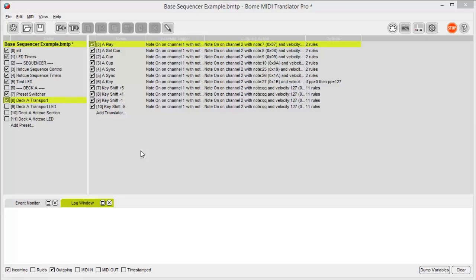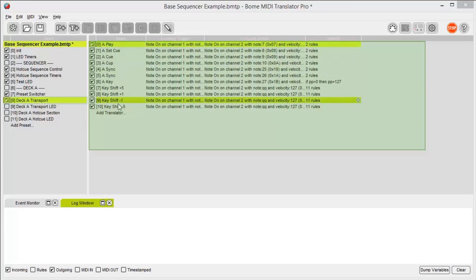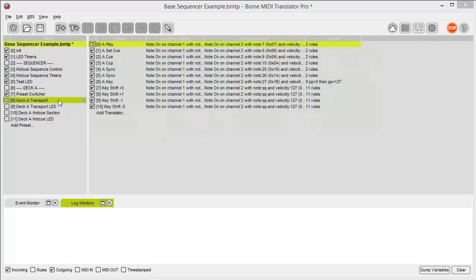There are two key portions of MIDI Translator Pro. We have the preset list here and we have our translators here. These translators are showing me the translators that are housed within my selected preset.